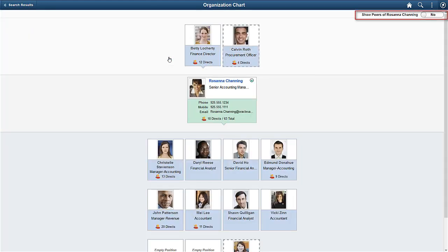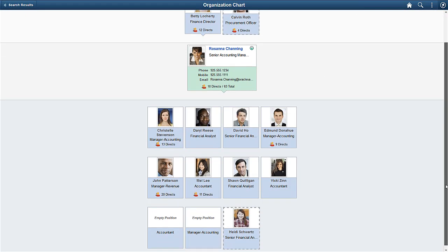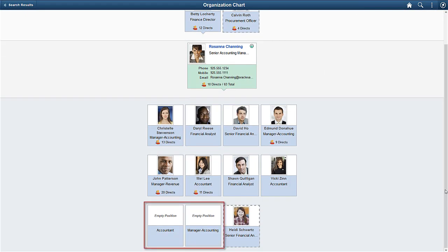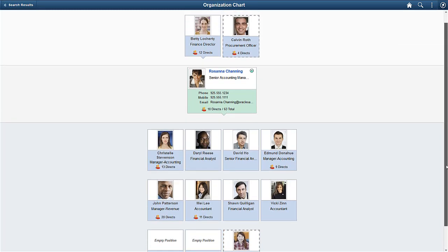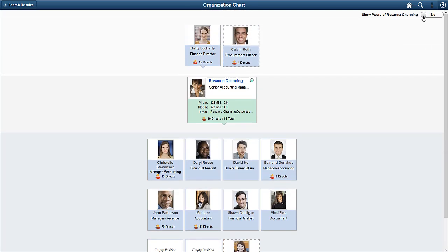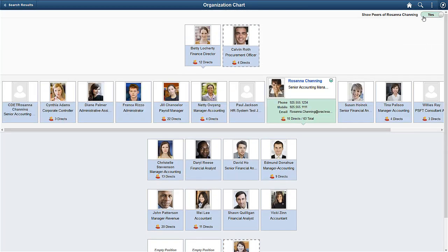You can turn on the Peer Switch button and view Rosanna's peers. You can see empty positions in Rosanna's org. Empty positions are now available in the company directory tree. Displaying empty positions helps maintain the hierarchy in the org chart. Turn on the switch to see Rosanna's peers.